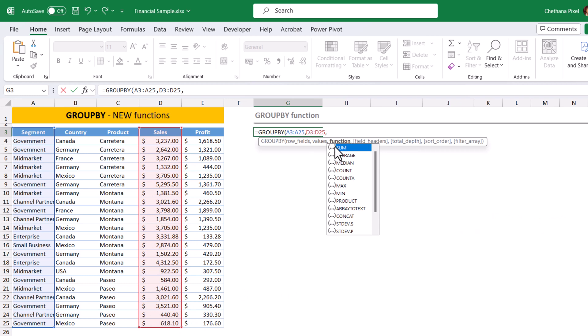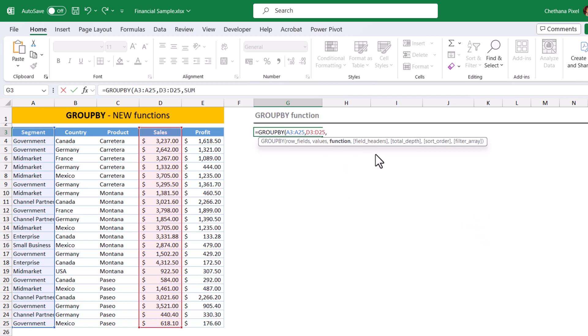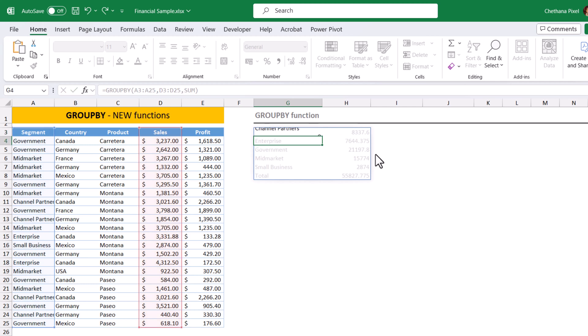Comma, and function. You can choose any one function out of all these functions. I am going to select sum. These are the three mandatory arguments provided, close bracket, return.